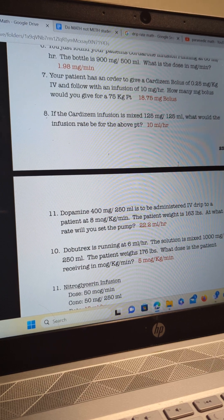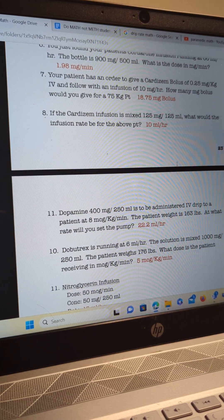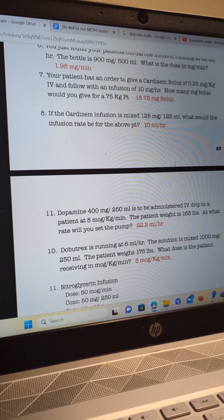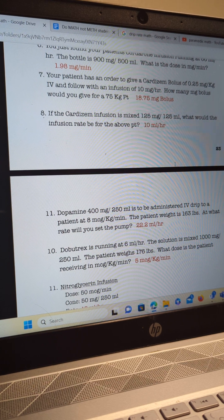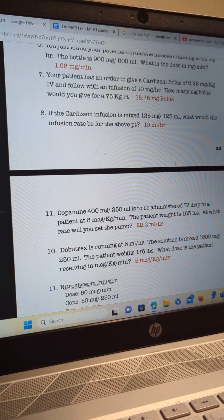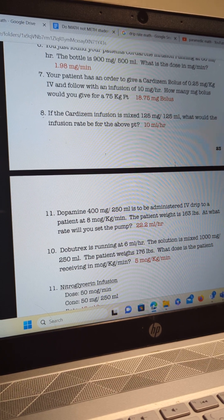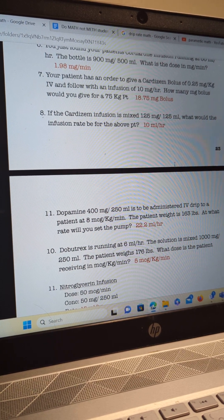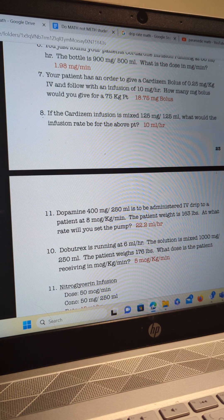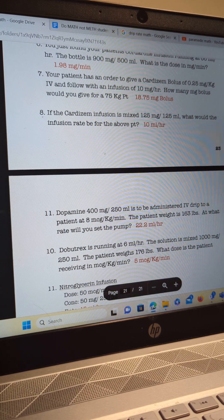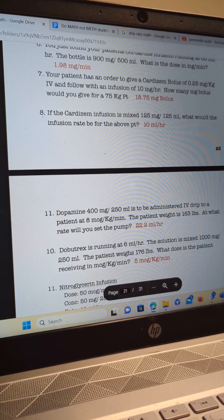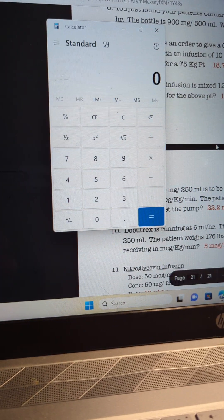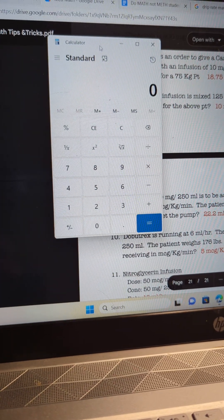Dopamine 400 milligrams in 250 milliliters is to be administered IV drip to a patient at 8 micrograms per kilogram per minute. The patient weighs 163 pounds. At what rate are you going to set your pump? The way you want to set this up, you want to cover a few things first, set your problem up for success.